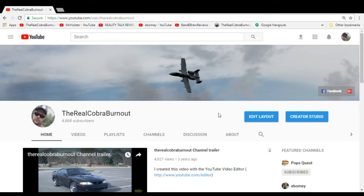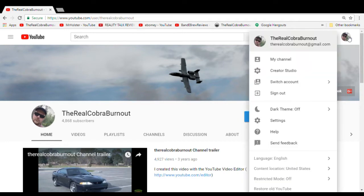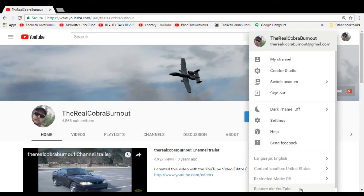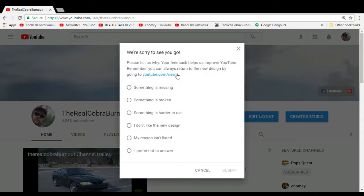If you're like me, you want to go back to what we had before. So here's a real easy way: come up here to your avatar, top right corner of your screen. Left-click your avatar. Scroll down to the bottom. You can see here it says 'Restore Old YouTube.' Left-click that.